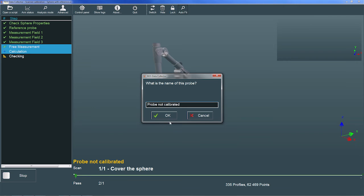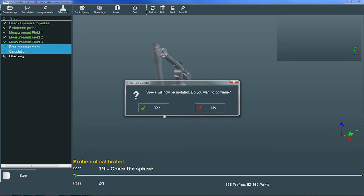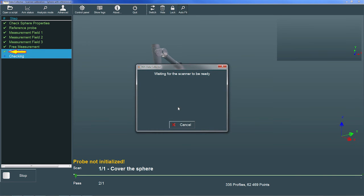RDS then displays a dialog that allows us to name the probe. I'll enter the VeriSurf serial number and choose OK, and I'll choose Yes when prompted to update the specs. RDS then marks the calculation step complete. Once the specs have been updated, RDS runs the final step, which is a verification of the calibration.